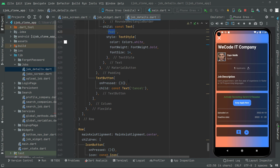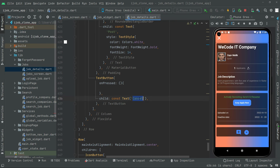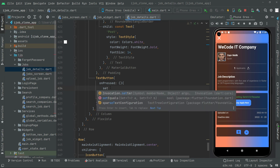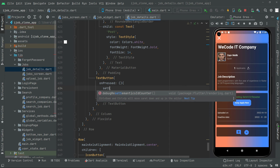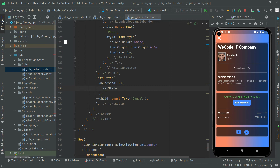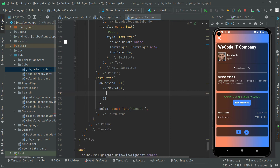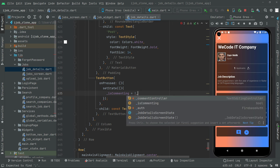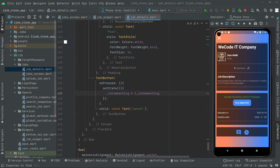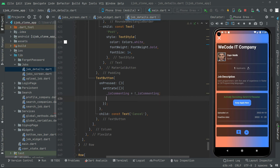Now let's move down to the next onPressed event. This one is for the cancel text button. Inside this onPressed we will call setState — as we've covered before, setState changes the result dynamically. Inside setState, we toggle isCommenting — assign it as 'not isCommenting' — which will change the result dynamically.